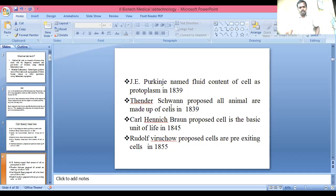J.E. Purkinje named the fluid content of cells as protoplasm in 1839. Theodor Schwann proposed that all animals are made up of cells in 1839. Carol Hennigbaum proposed that the cell is the basic unit of life in 1845. Schwann also proposed that cells come from pre-existing cells in 1855.